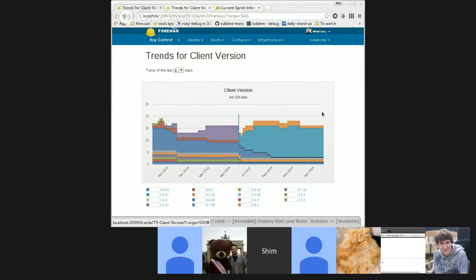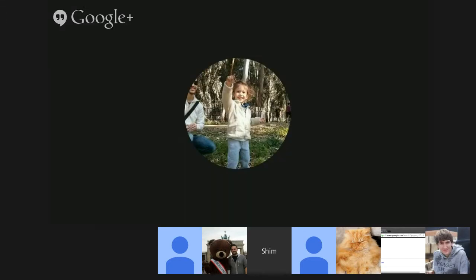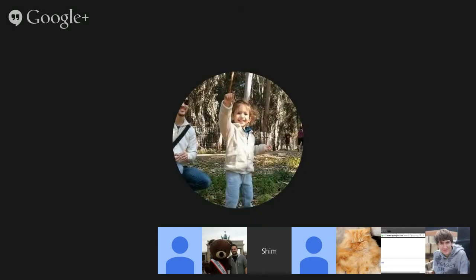So, you can actually see the graph that goes down from the older version and up for the new versions. That's all. Thank you. Thank you to all of our presenters. That concludes our third joint demo.